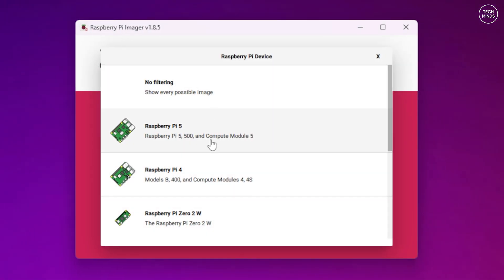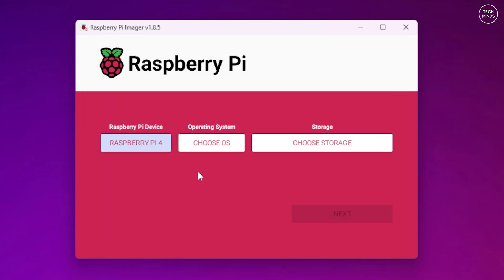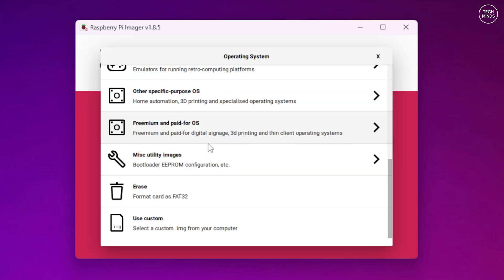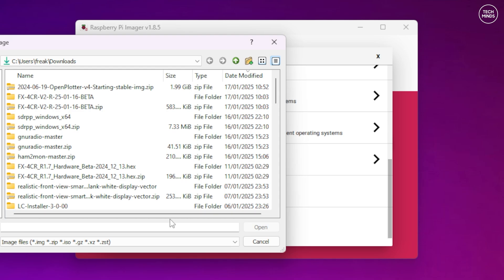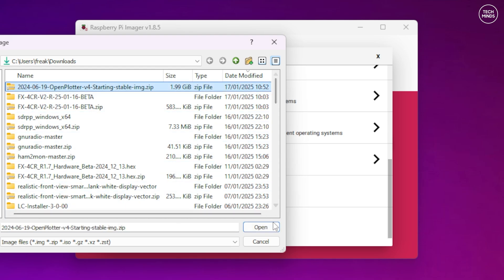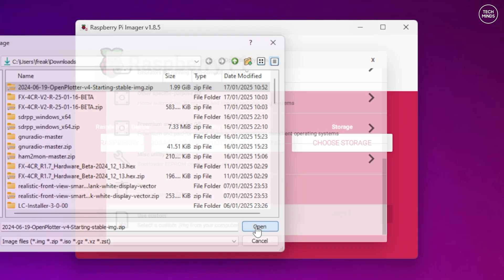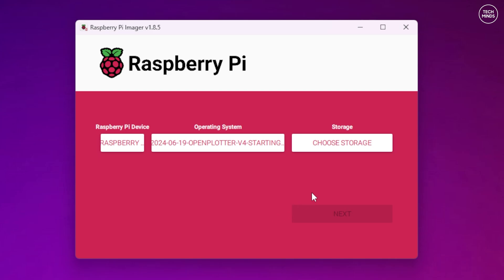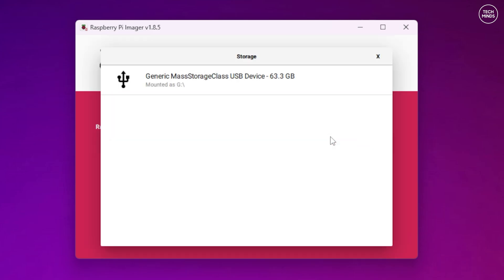You need to write that OS image to a micro SD card and for this I'm just going to use the official Raspberry Pi Imager software. You will need to select the model of Pi that you're using and then select custom image and a pop-up will allow you to select that newly downloaded Open Plotter image file.